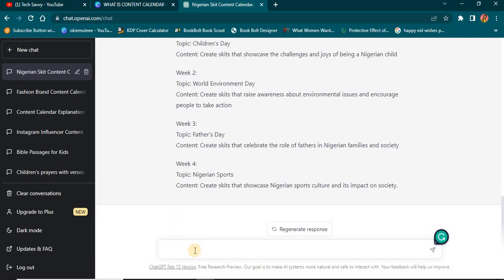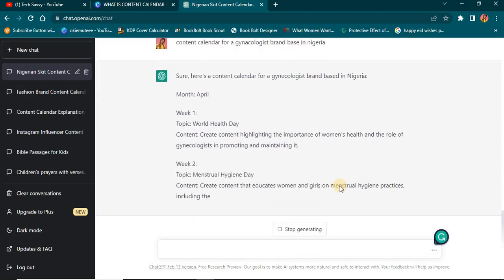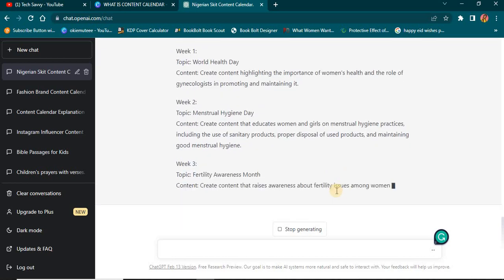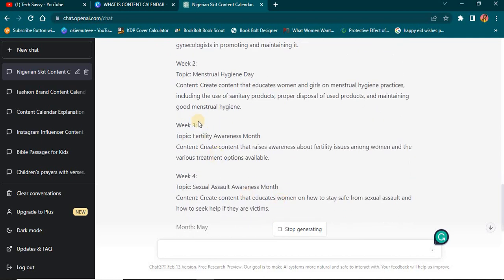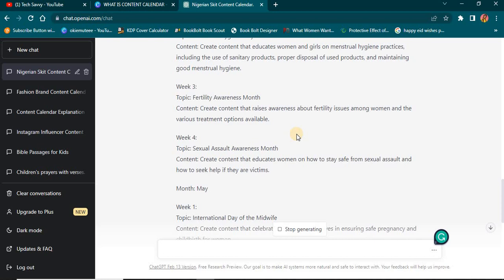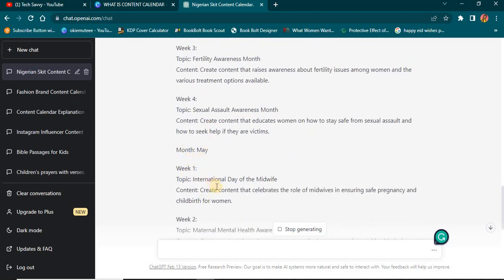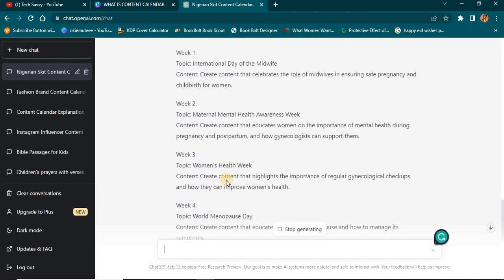Now I need a content calendar for a health brand — specifically for a gynecologist. Week one: World Health Day, highlighting the importance of women's health and the role of gynecologists. Week two: Menstrual Hygiene Day. Week three: Fertility Awareness Month. Week four: Sexual Assault Awareness Month. In May: International Day of the Midwife. You can see how amazing ChatGPT is for anyone who knows how to utilize it — there is no room to say you're running out of ideas.